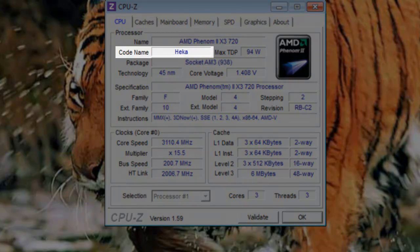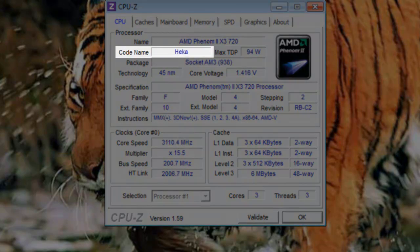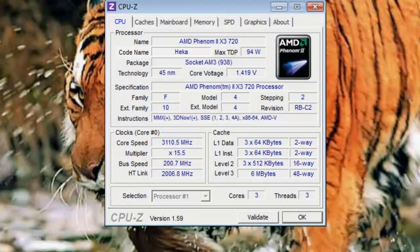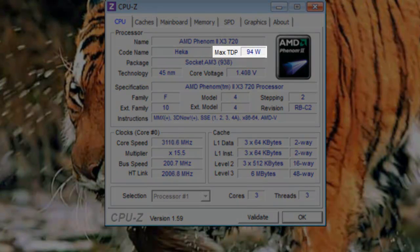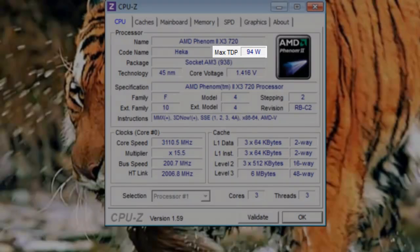Codename: This is the name of the processor core architecture. Max TDP: TDP stands for thermal design power. This is the maximum amount of power that the processor will use. In my case, the Max TDP is 94 watts.